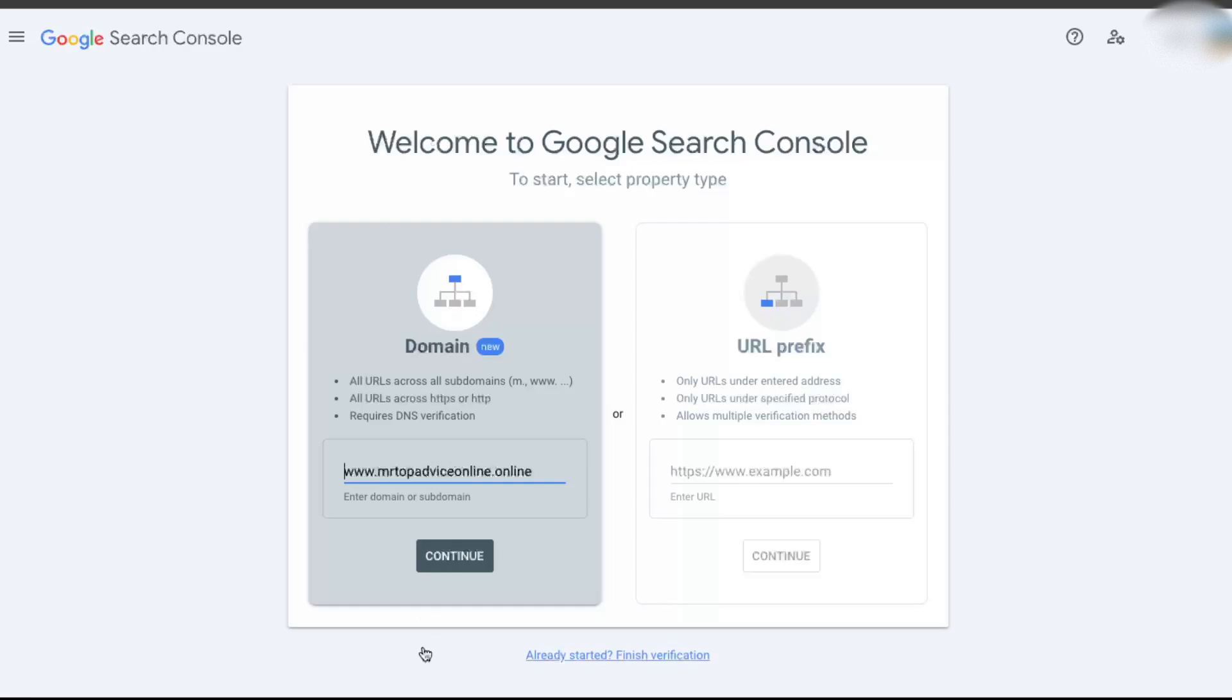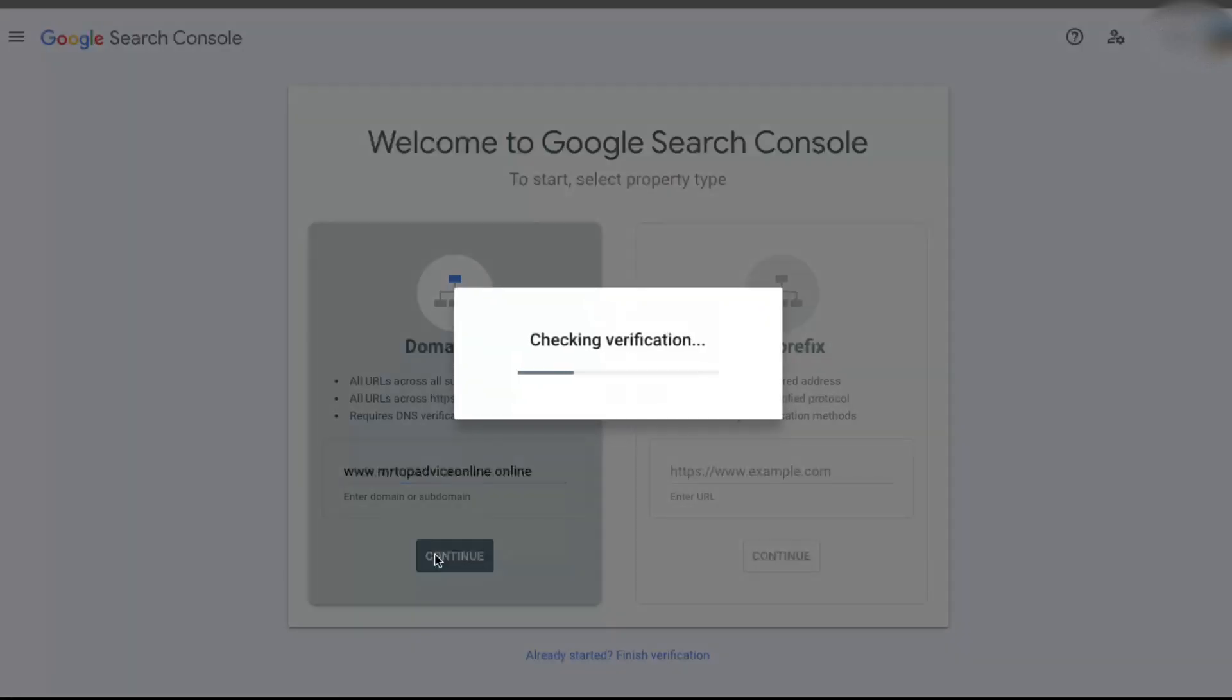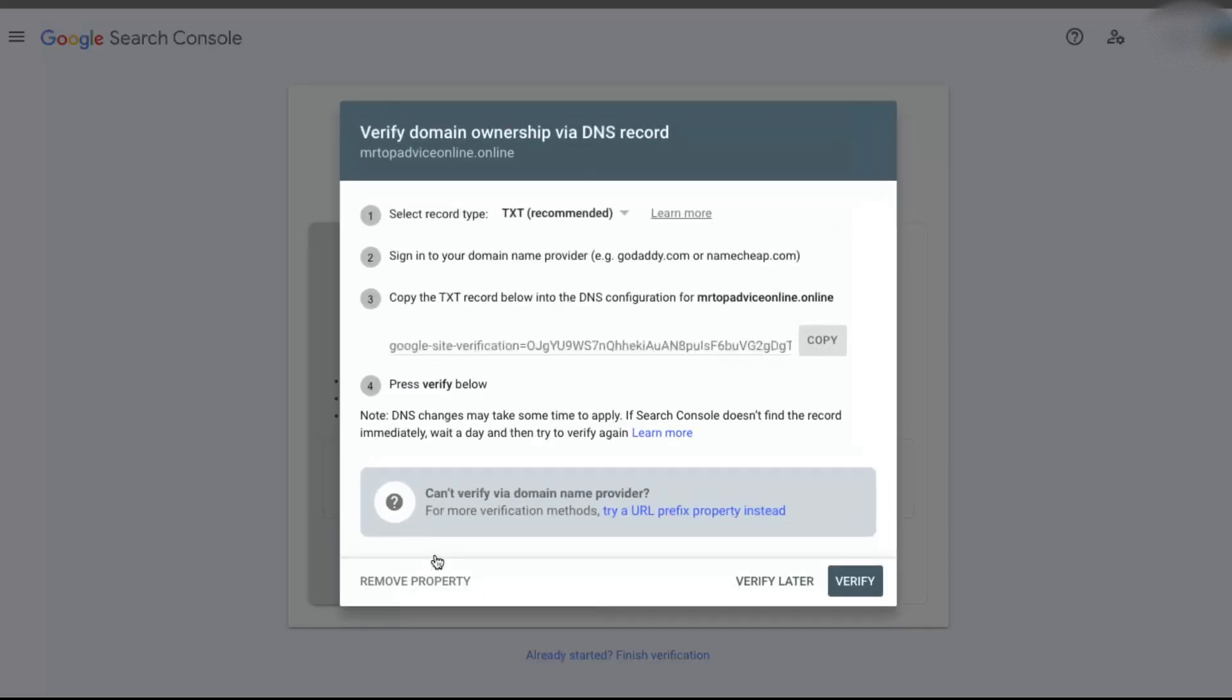You want to stay on the domain site, on the main side, and click continue. After this, you want to basically enter DNS records to verify this domain. So, for example, let's choose the record type TXT.